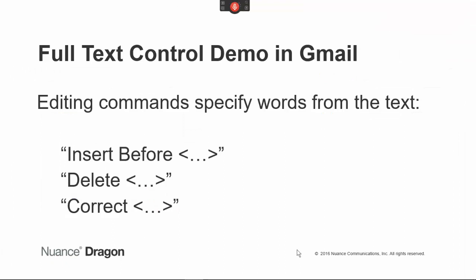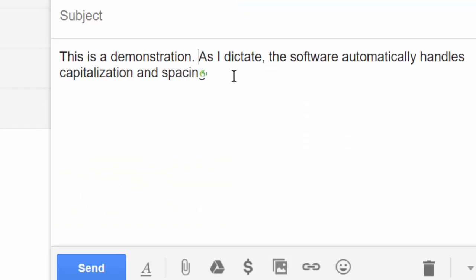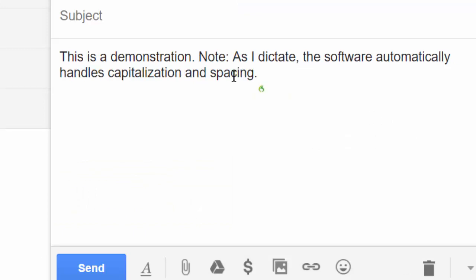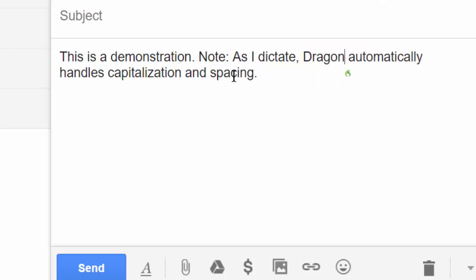Dragon's editing capabilities include efficient commands that quote words from your text. Here are examples: "Insert before as I dictate. Note, colon. Insert after spacing. Period. Select the software. Cap Dragon. Delete note colon."